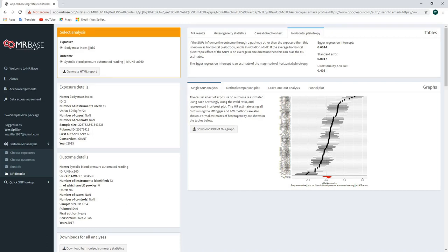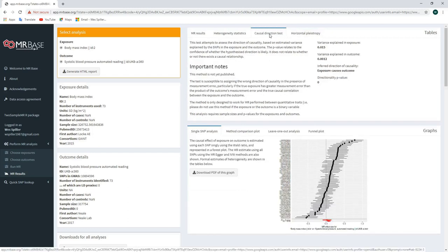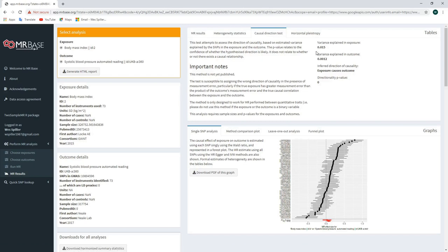From here, we can also check the direction of causation — whether it runs from the exposure to the outcome or vice versa. Clicking on the Causal Direction Test tab, we want to see the variance explained in the exposure is greater than the variance explained in the outcome. This is the case here, so under Inferred Direction of Causality it states 'exposure causes outcome.' It's important to note this does not necessarily mean the exposure causes the outcome, but rather, given these differences in variance, it seems more plausible that the exposure causes the outcome rather than the reverse.